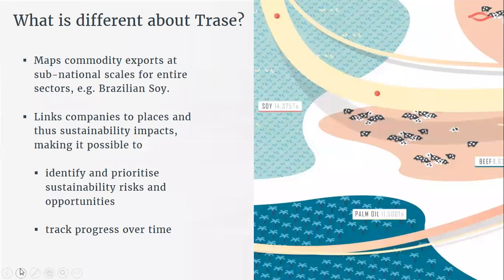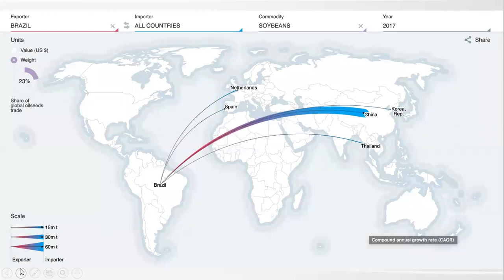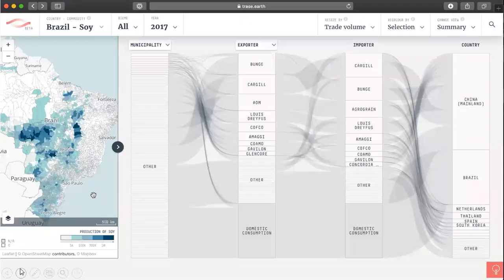TRACE covers entire sectors — for example, all Brazilian soy exports. It links companies to places and therefore to environmental and social impacts in those places, such as deforestation or slave labour. It enables the prioritization of risks and the identification of hotspots in supply chains, for example enabling a buying company to prioritize farm-level traceability in a high-risk sourcing region. It's annual data, so you can also understand changes over time. Without TRACE there's limited visibility, but with TRACE this provides much more granularity.